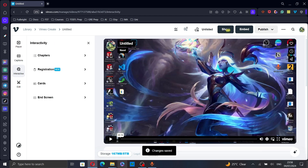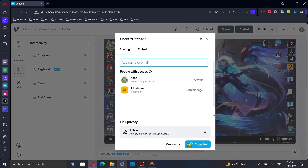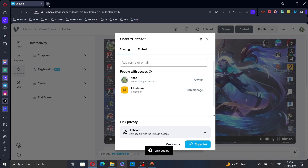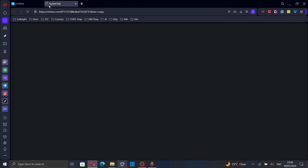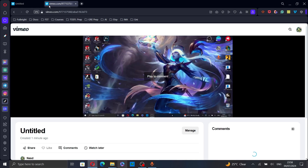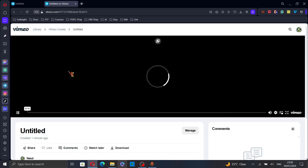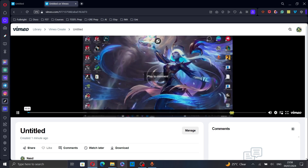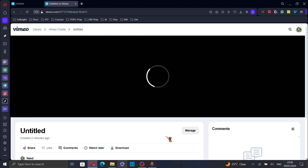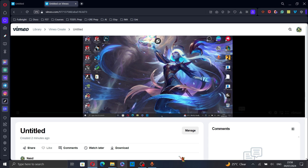Now, to see if the changes were applied, go to share and then copy the link. I will go ahead and play the video. And, as you can see, the video is on loop.